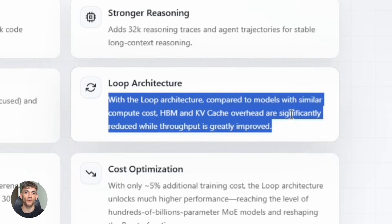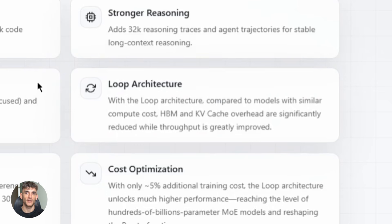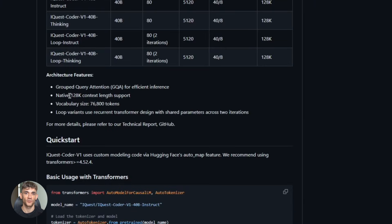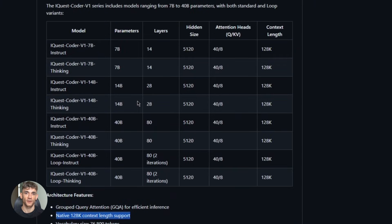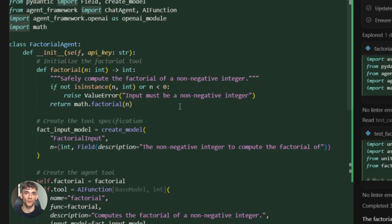Plus, it has a native 128K token context window. That means you can feed it an entire codebase—not just a single file, not just a few functions—the whole repository. And it understands how everything connects. This is perfect for building complex automation workflows, like the ones we use to automate client outreach, content generation, and data processing.